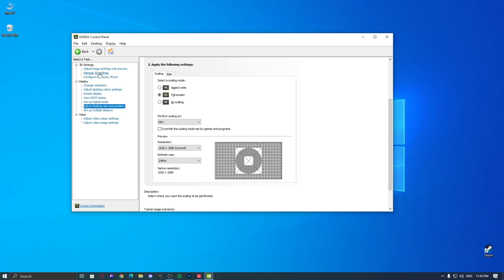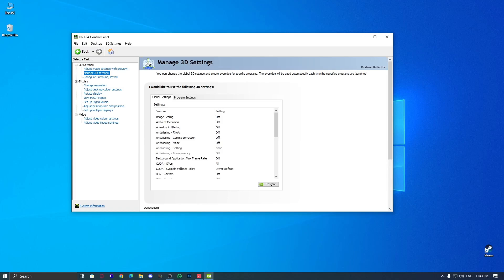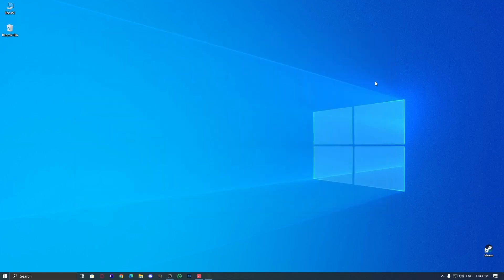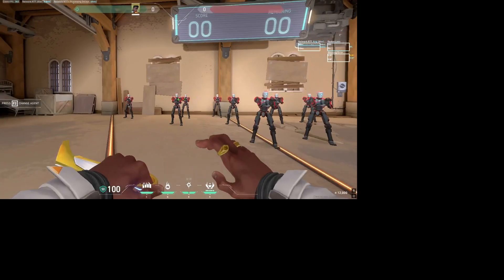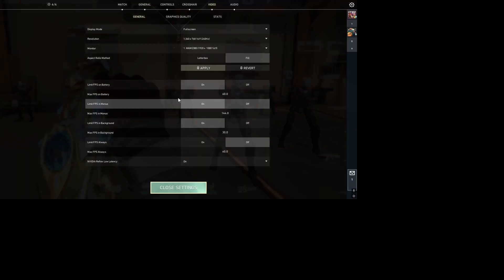Now, go to Manage 3D settings in NVIDIA control panel and make sure DSR Factors is turned off. This prevents any unwanted resolution scaling that could mess with the stretched effect. Once everything is set up, it's time to jump back into the game.